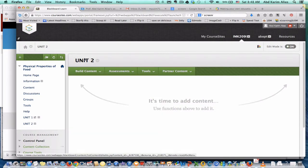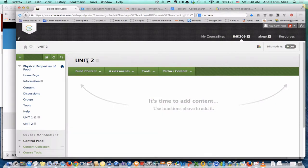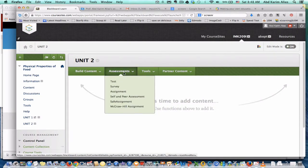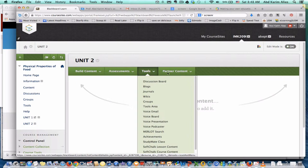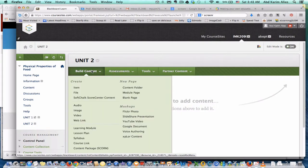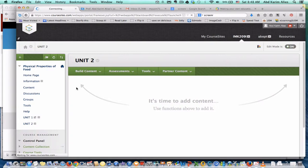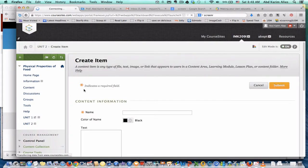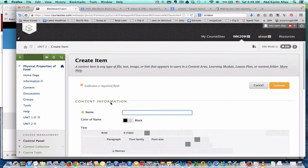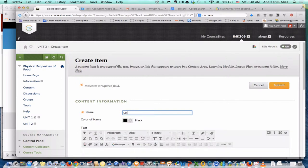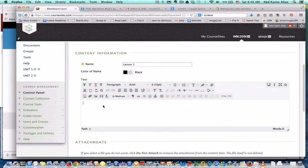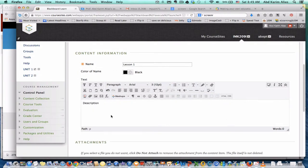Now I'm in unit 2. Here we have build content, assessment, tools, and so on. Under build content, you can create item, file, learning module, and other things. Let's say you choose item, and this one is lesson 1, the name, then put some description here.